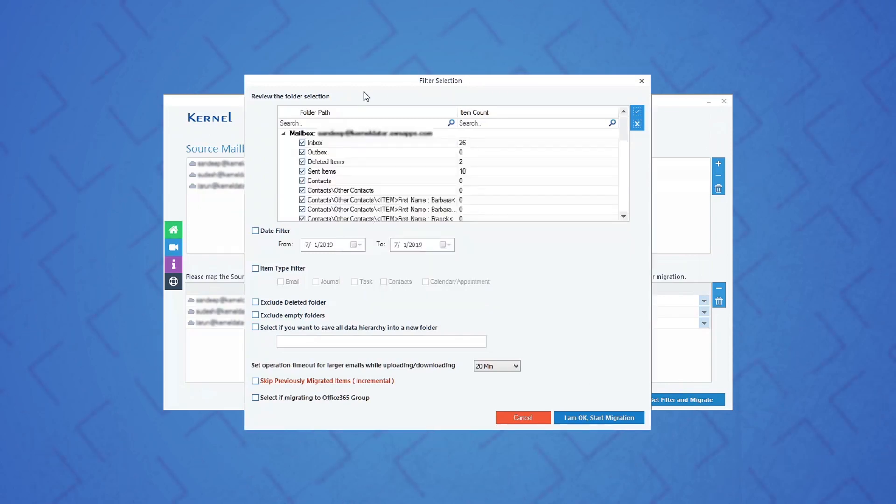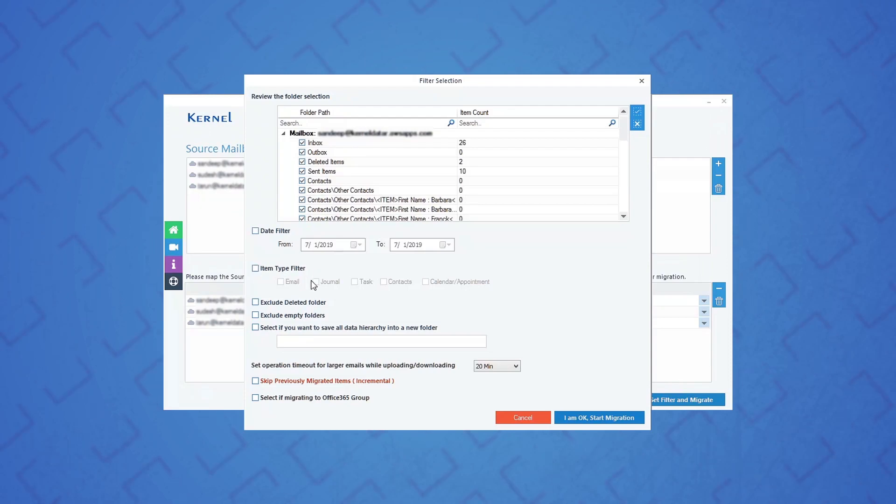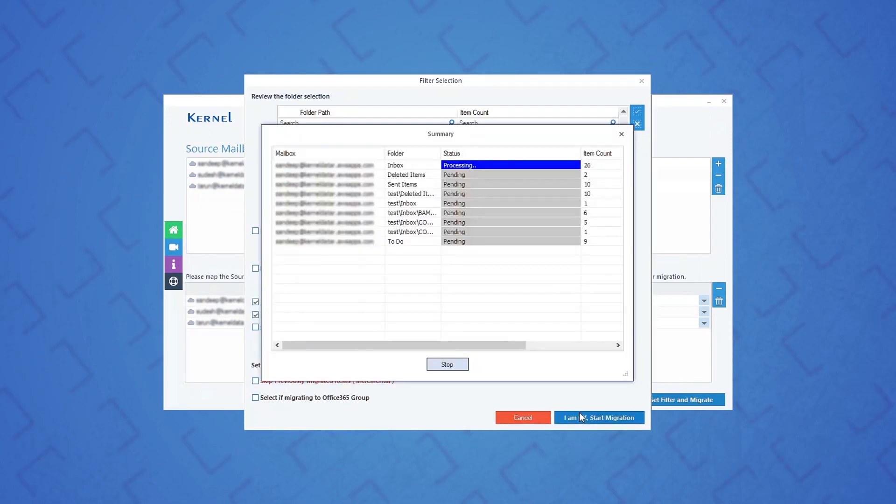The filter section window will appear on the screen. Here, you can apply desired filters to the mailboxes, such as folder selection, date, item type, exclude deleted folders, exclude empty folder, etc., as per your requirements. After applying the filters, click 'I am OK start migration.'